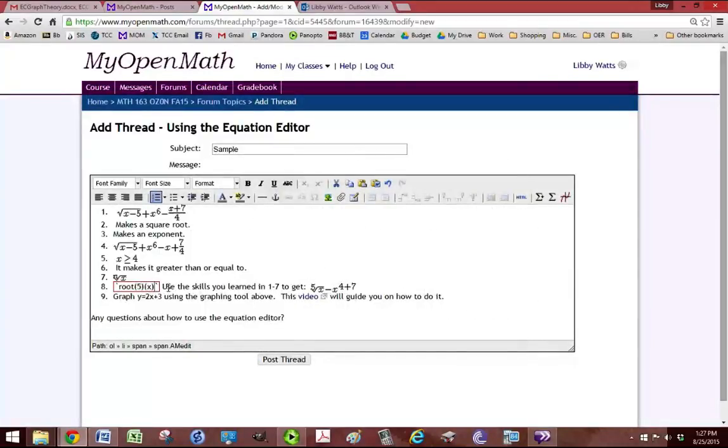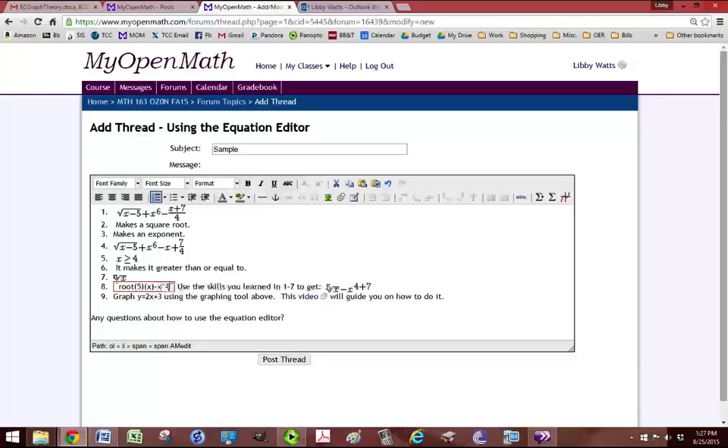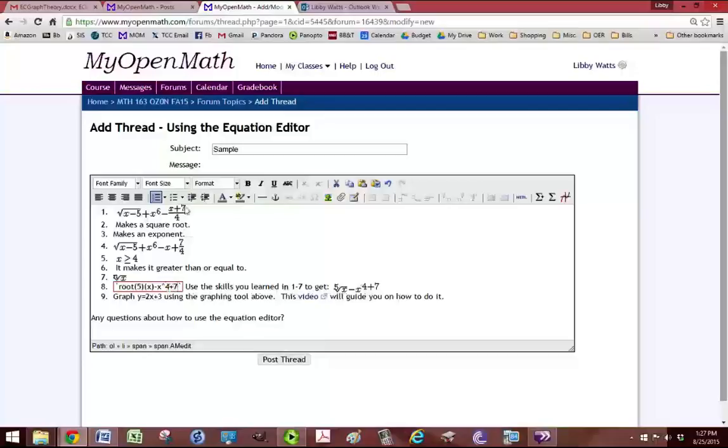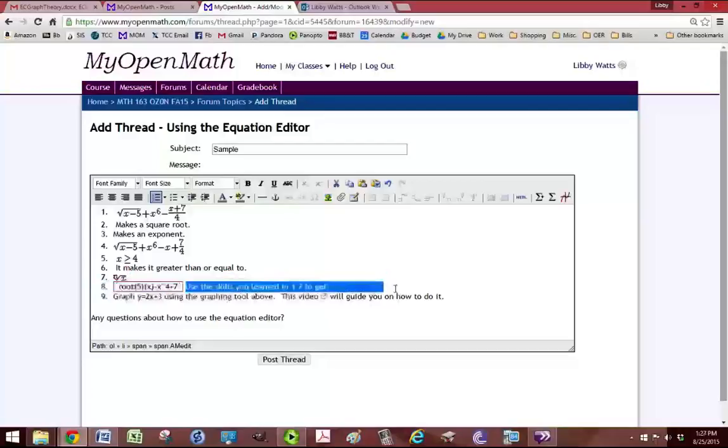And then we're going to put, it's going to be minus x to the fourth power plus 7. So we'll get rid of that.